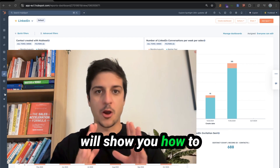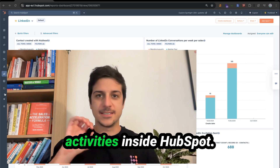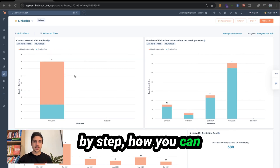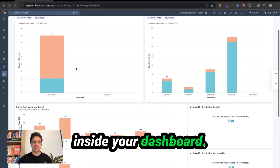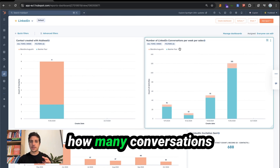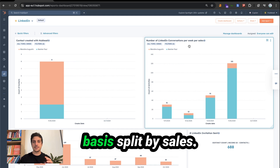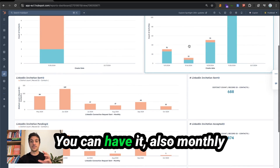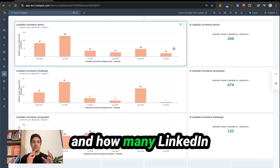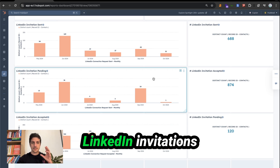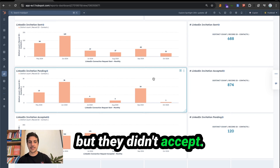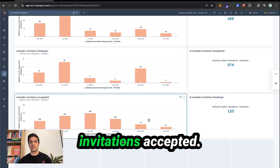In this video, I will show you how to leverage your LinkedIn activities inside HubSpot. I will show you step by step how you can have this report inside your dashboard where you can see how many contacts you created from LinkedIn to HubSpot, how many conversations you had on a weekly basis split by sales, and how many LinkedIn invitations you sent per week, LinkedIn invitations still pending, and LinkedIn invitation accepted.